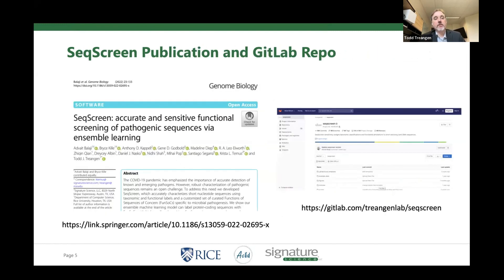The paper for SeekScreen was published last year in Genome Biology, so we have additional details there. As you can see by the number of co-authors, this is a very large collaborative effort, and unique in the sense that every author, irrespective of order on this paper, made significant contributions to the software. This is a very highly multidisciplinary project carried on for over four or five years.